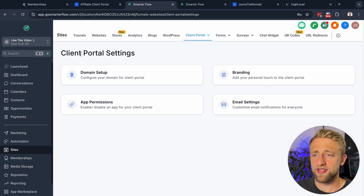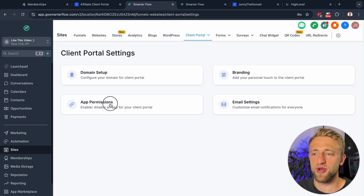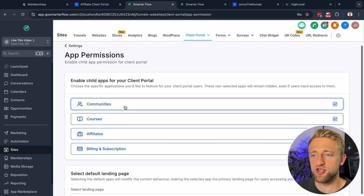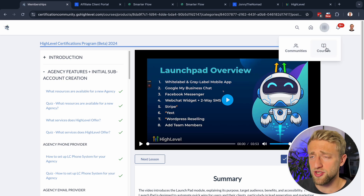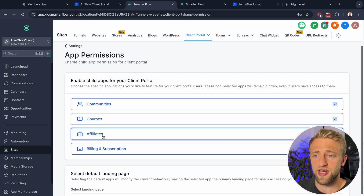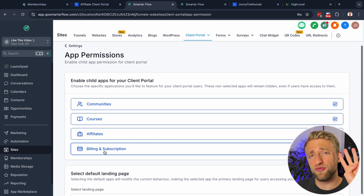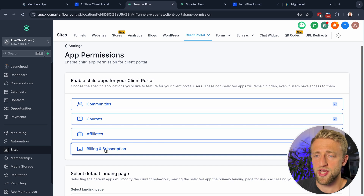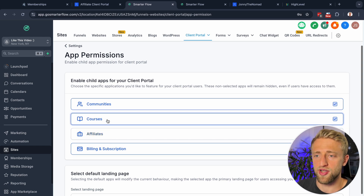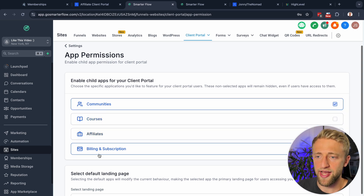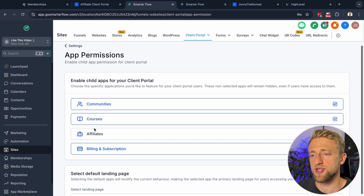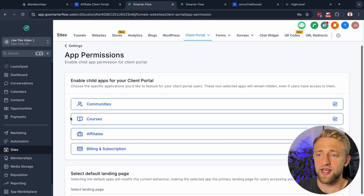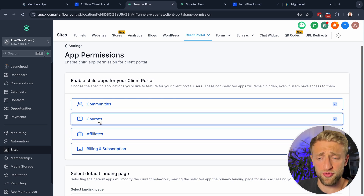Let's go into App Permissions — this is where you toggle on and off what your client sees. Do they see Communities? Courses? Affiliates? Billing and Subscription? Those are the four main sections the client portal enables. If you just want Communities and Billing, set it like that and they cannot see the other tabs. I recommend having them all on.